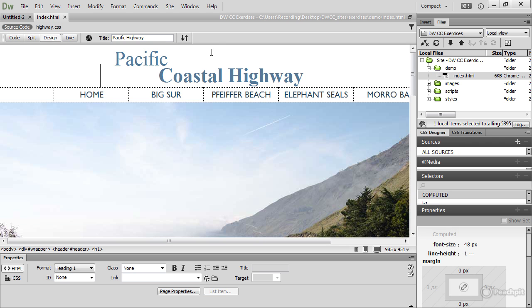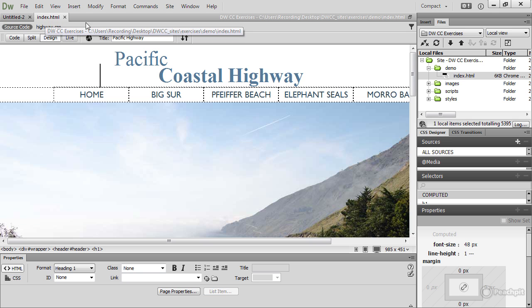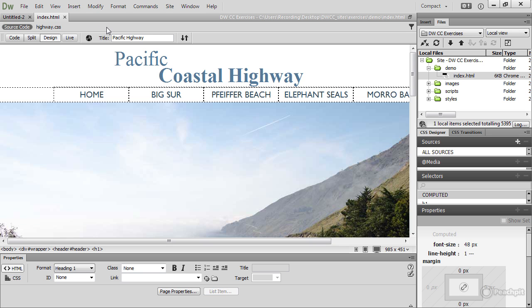To open the page, you can see that the file name is there in the tab and between the tab and the Document Toolbar, there's another toolbar which is called the Related Files Toolbar. This appears whenever you've got any external files attached to a page. In this case, there's just one, highway.css, which is the stylesheet for this page. I'll explain the Related Files Toolbar in a bit more detail later, but let's first concentrate on the Document Toolbar.